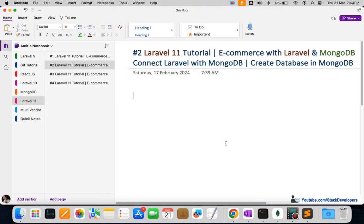Hello everyone, welcome to part 2 of the Laravel 11 series, in which we are creating an e-commerce website with Laravel and MongoDB. Laravel is used as the front-end and MongoDB as the back-end for managing the database for our e-commerce website. In this video, we are going to connect our Laravel website that we downloaded in the last video.